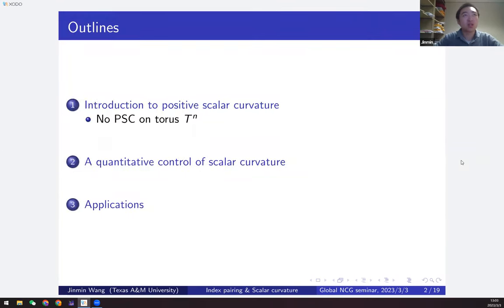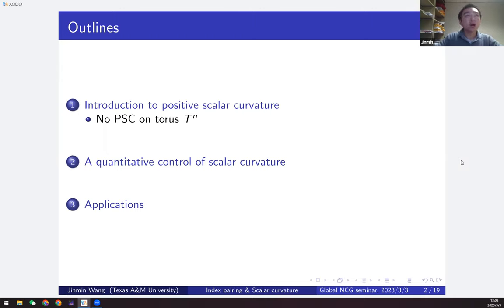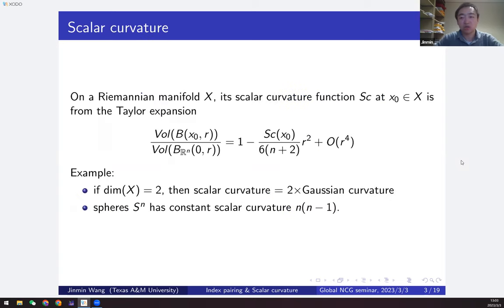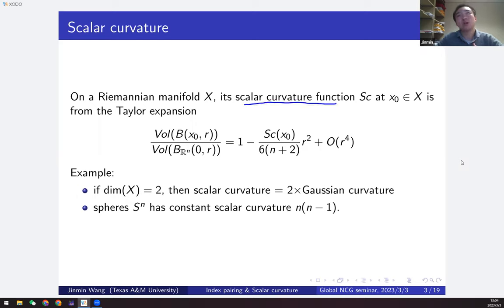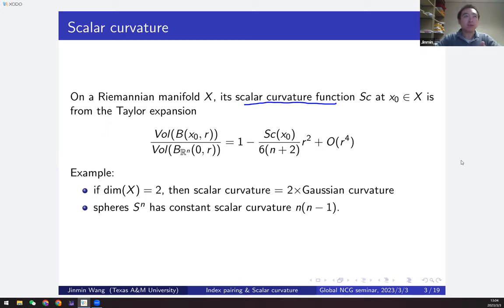Here's the outline: first I will give a short introduction to positive scalar curvature, and in particular I will talk about a famous result that there is no positive scalar curvature on the n-torus. Next I will move to the quantitative control of scalar curvature, and then some applications. Scalar curvature is a quite classical geometric concept. The easiest way to introduce it is by the volume expansion formula: scalar curvature positive means the ball is smaller near the point compared to the Euclidean ball.